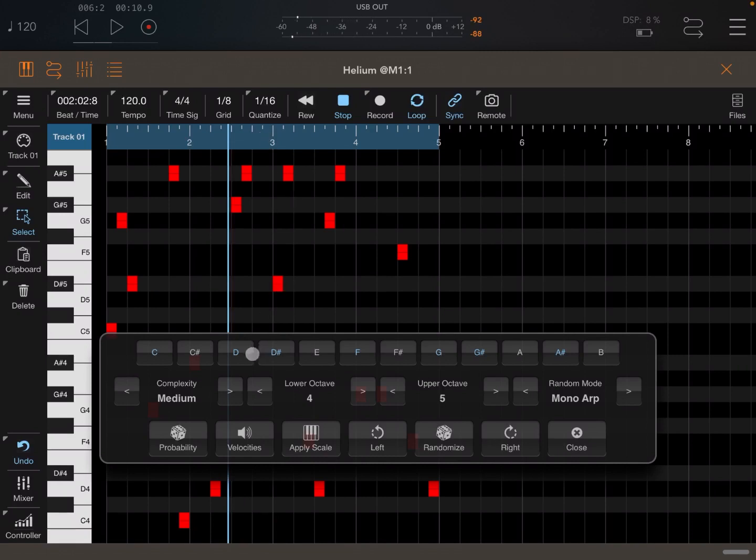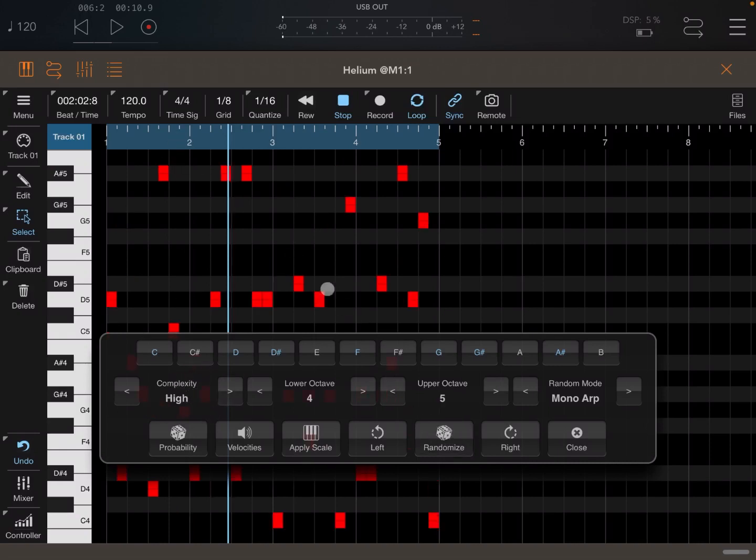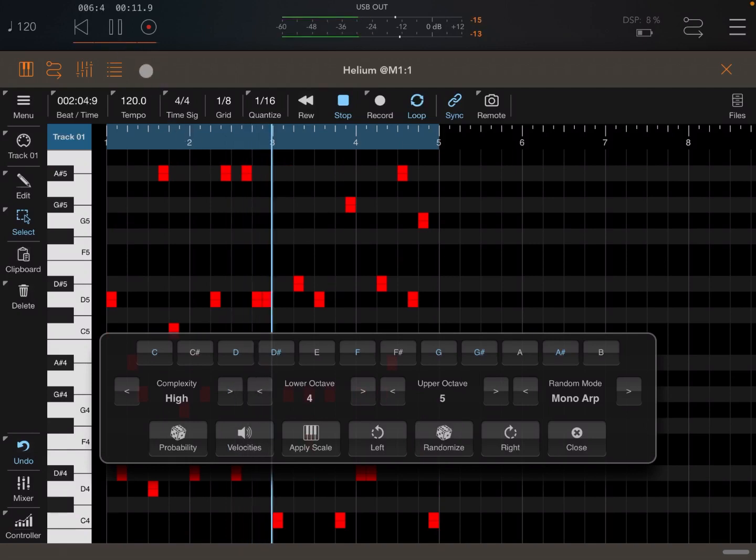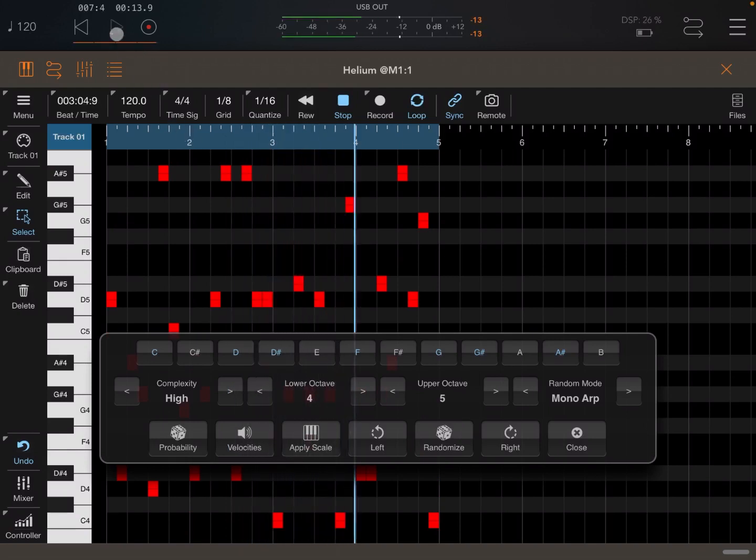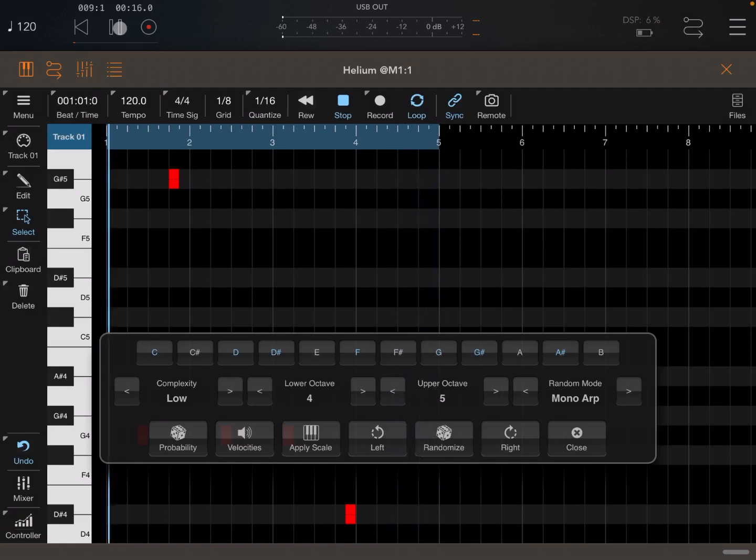The other thing which has been added recently by Paul from Four Pockets is the complexity. At the moment it is medium. So if I was to click high and generate again, you see the complexity is greater. Similarly, if I go to low and generate again, you can see the complexity is very low. Hardly any notes.